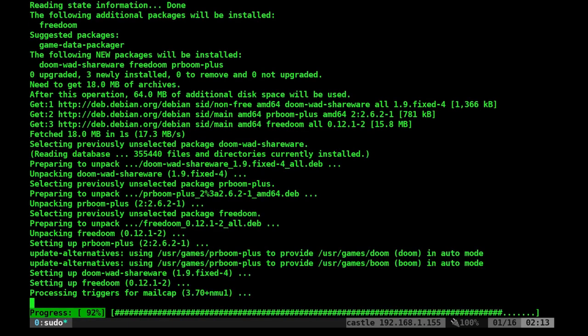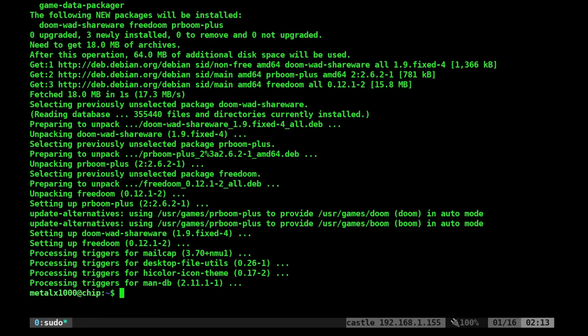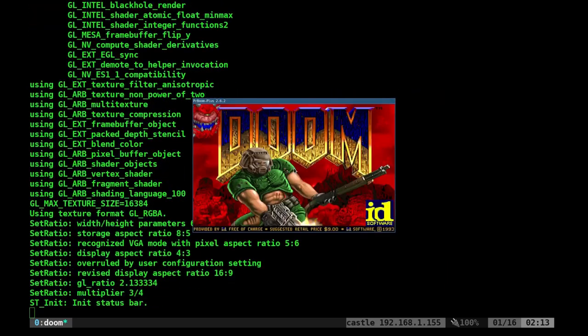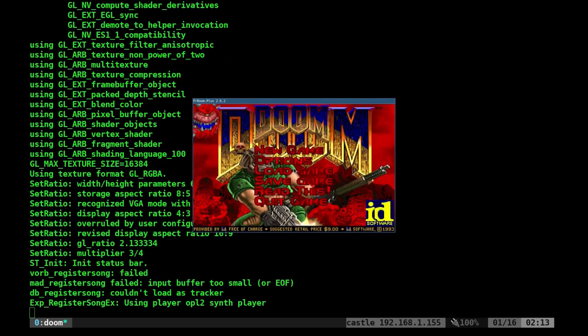Once downloaded, type doom to play. You're now playing Doom.